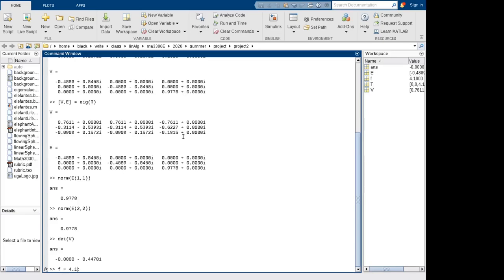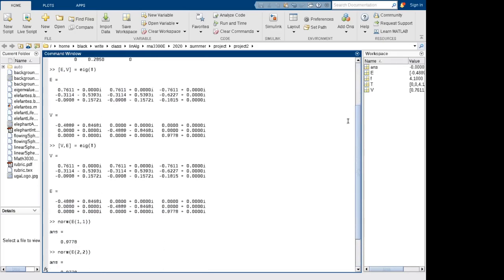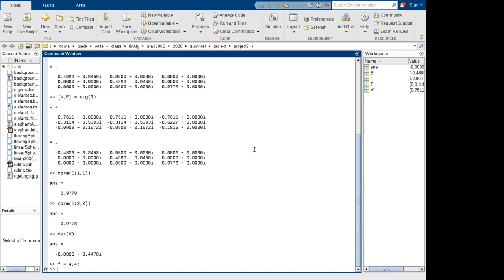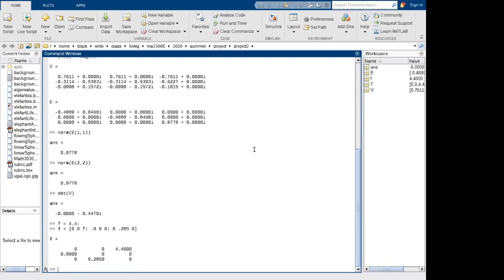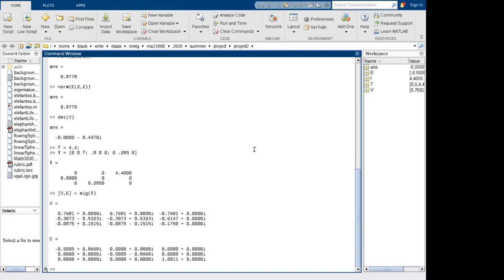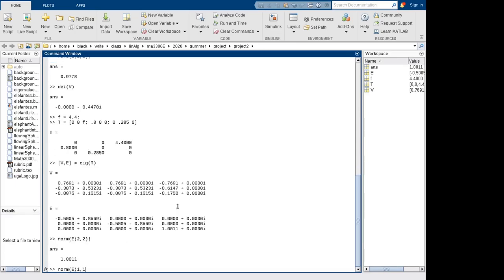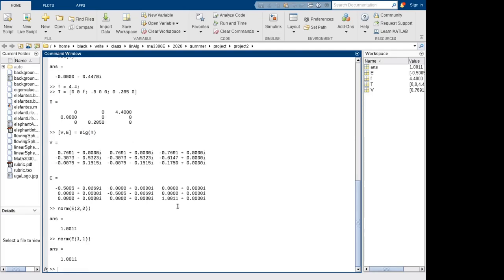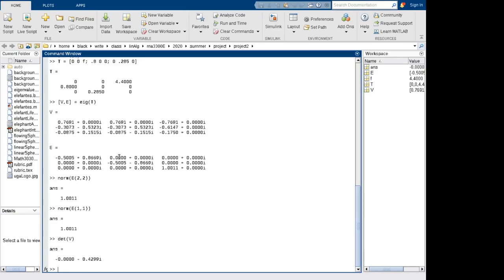Now let's try F = 4.4, just above the cutoff of about 4.39. Redefining T with F = 4.4 and computing the eigenvalues: the magnitude of the eigenvalues is now greater than 1, so we'd expect to see growth. All three eigenvalues have magnitude greater than 1, indicating geometric growth in all eigenvectors. Taking the determinant of the eigenvector matrix confirms it's non-zero, so the eigenvectors still form a basis.